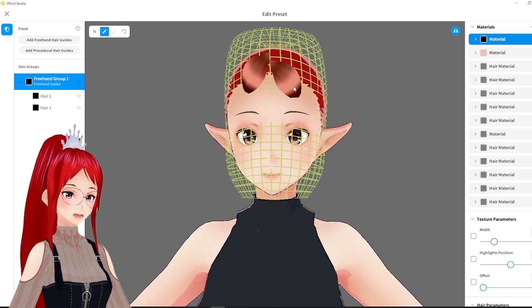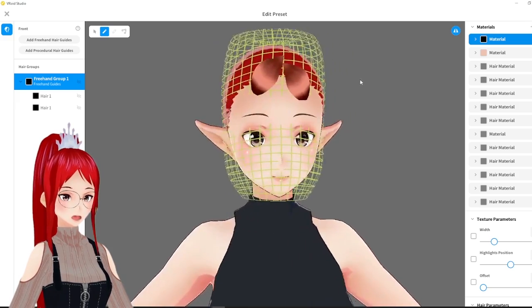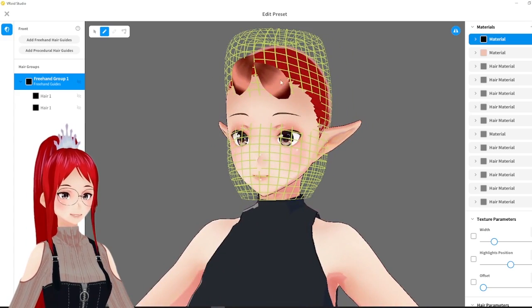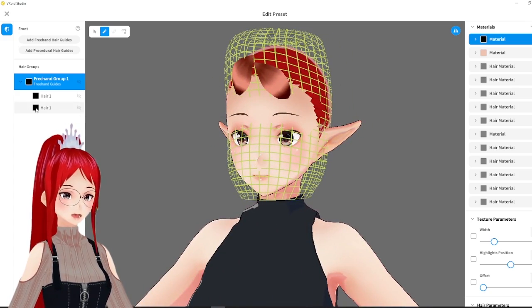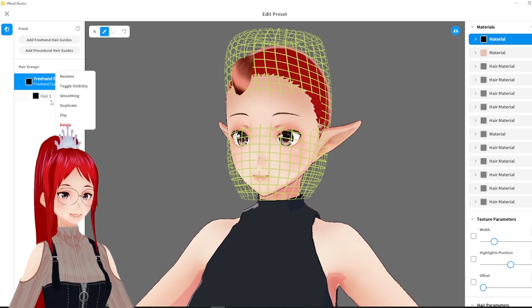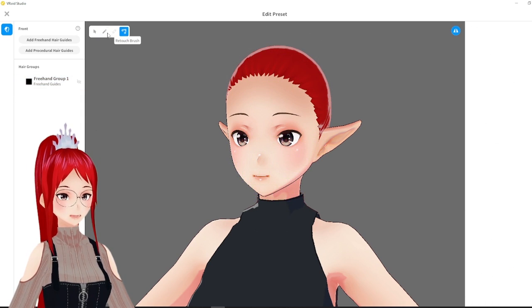For beginners, the mirror option will be great already, because everything you change on one side will be changed on the other side too. This works for the mesh, but also for the hair strands by themselves.